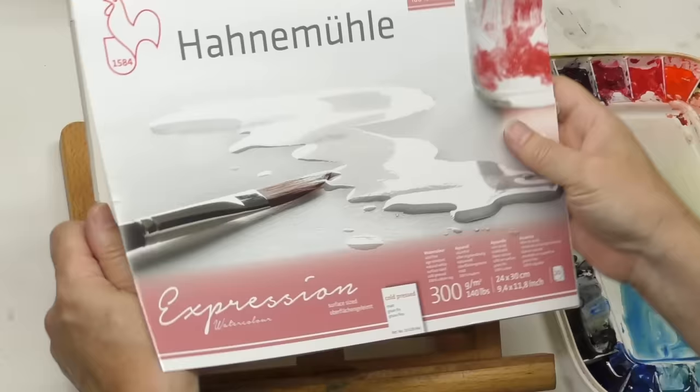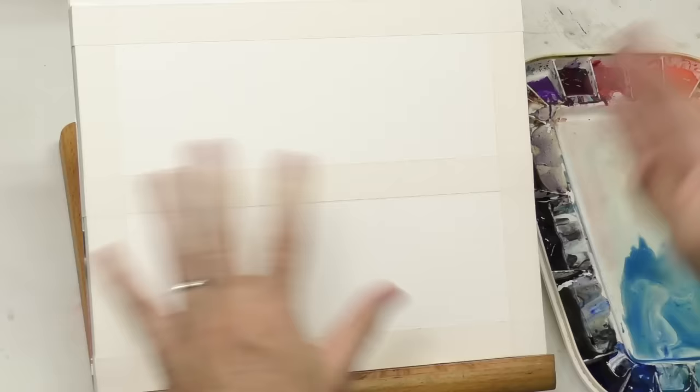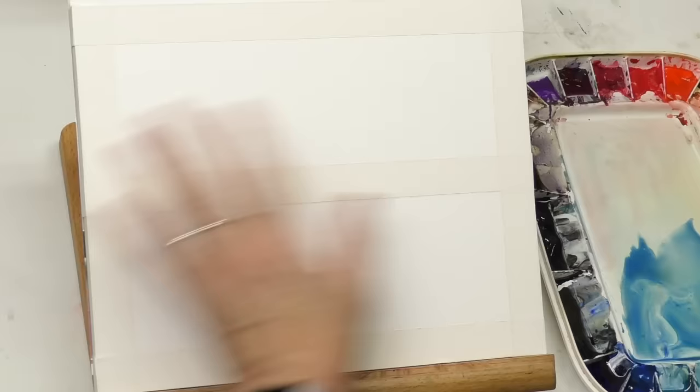Today I'm painting on a Hahnemühle Expression block, 100% cotton rag, cold press, 140 pound. The paper doesn't matter as long as it's good cotton paper like Arches. I don't recommend you do this on pulp - you'll get a blotchy streaky mess. Big wet washes just don't turn out very well on pulp paper.